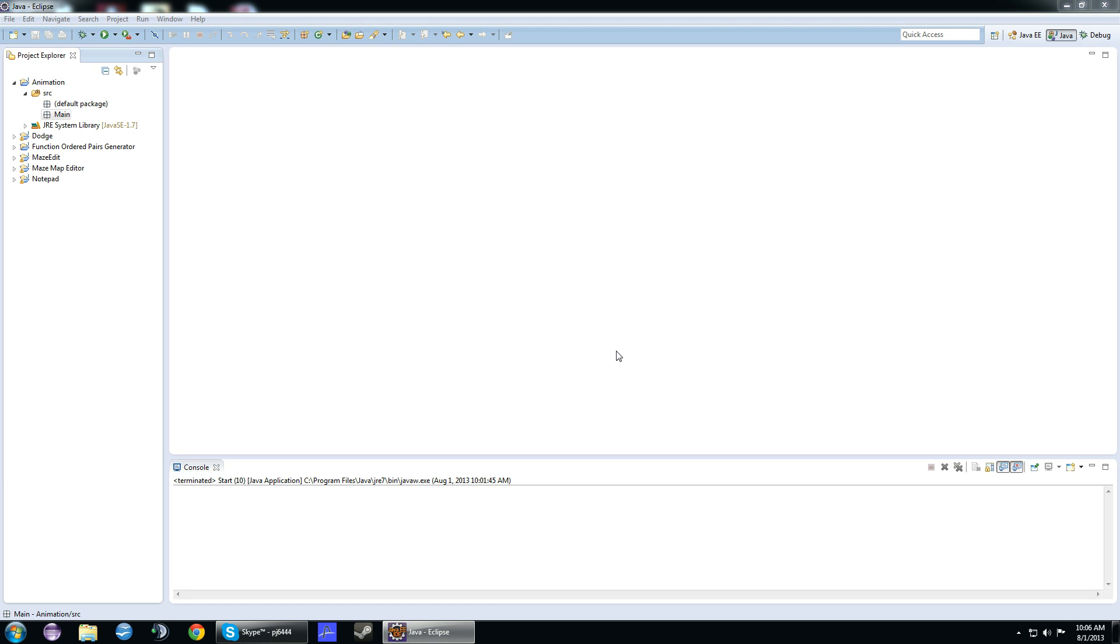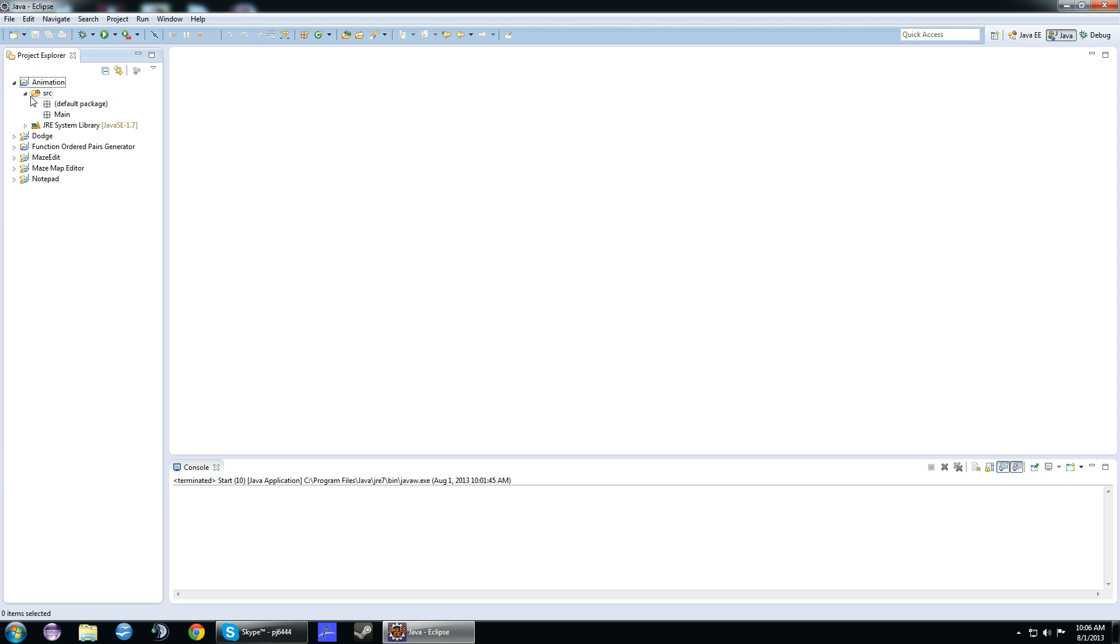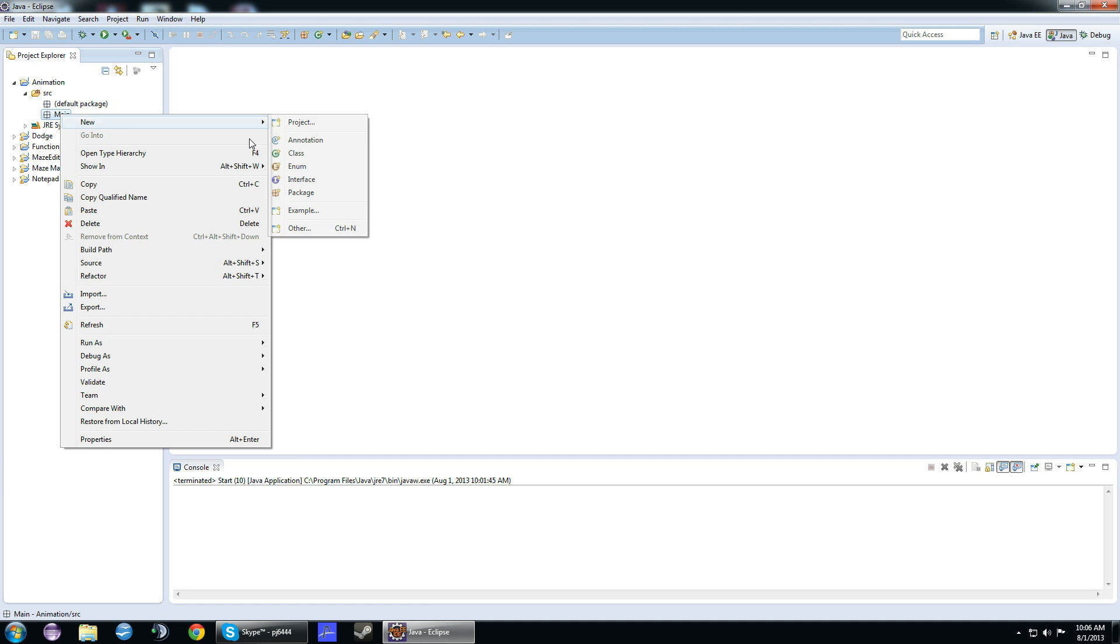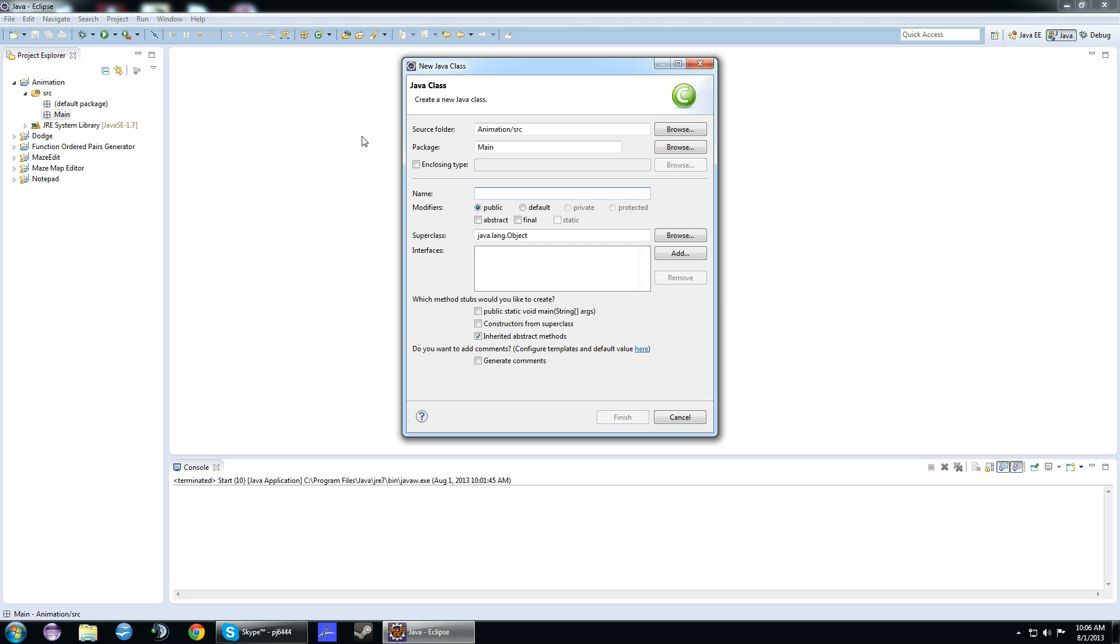The first thing we're going to do is make a project. Call this animation or something. You can make a package if you want, it doesn't really matter. You can just do it in the default. I like making packages because it makes me feel organized. In this project, we're going to make a new class and call it start.